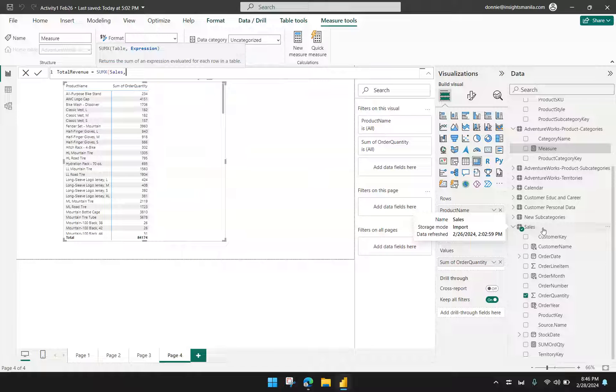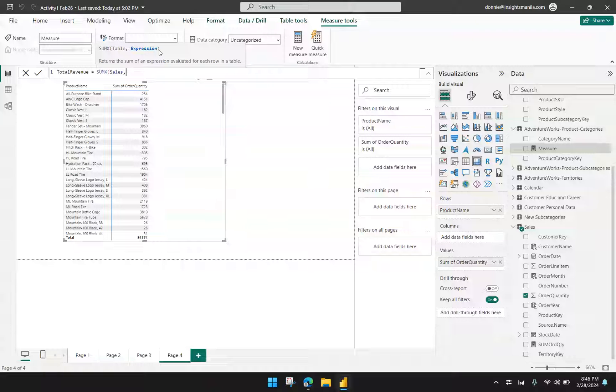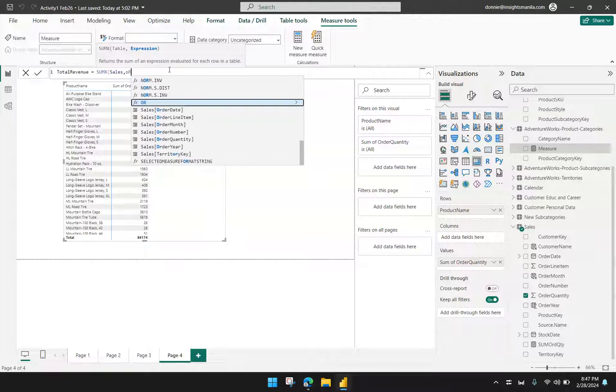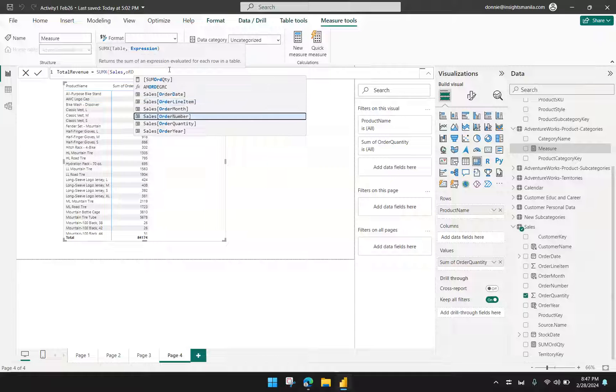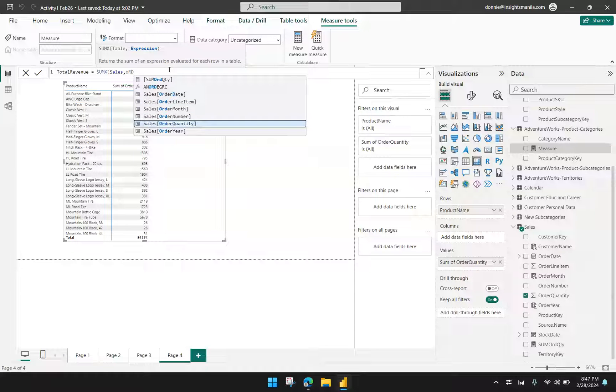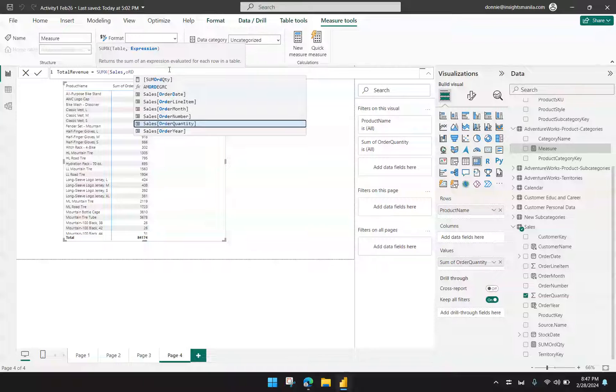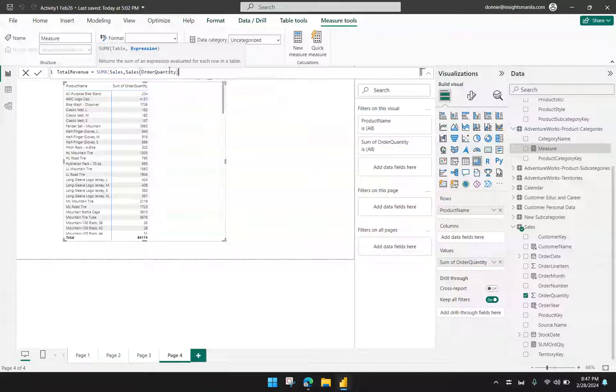Comma. And then the next is the expression. This is now the mathematical equation that you want to perform. So that would be the order quantity times the product price. So you will notice that now that I type order quantity, I'm getting suggestions, like field suggestions for order quantity sales. Unlike the one a while ago wherein I don't have these options being presented to me. So now I have order quantity here.